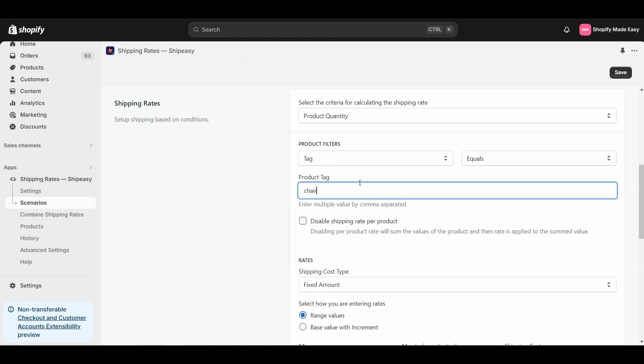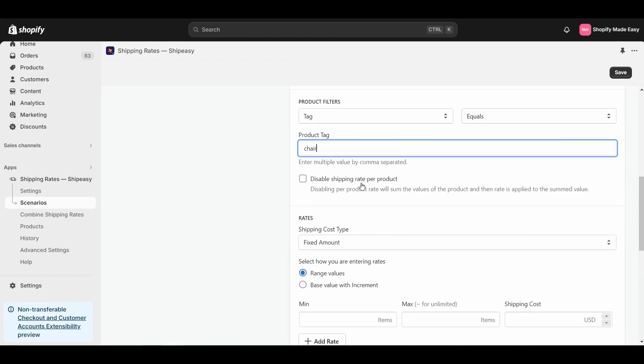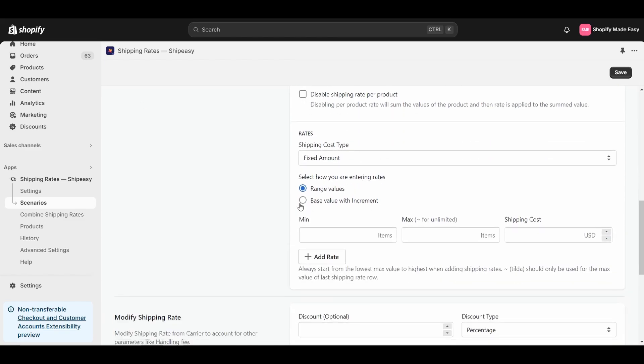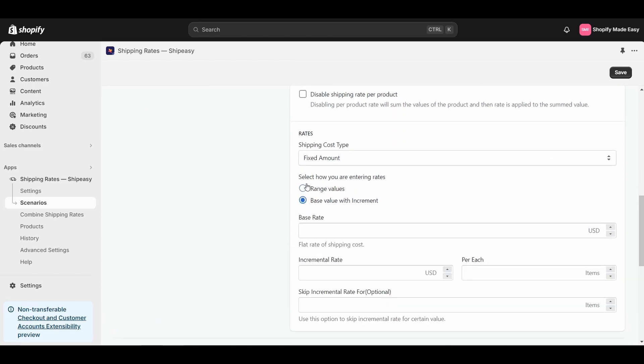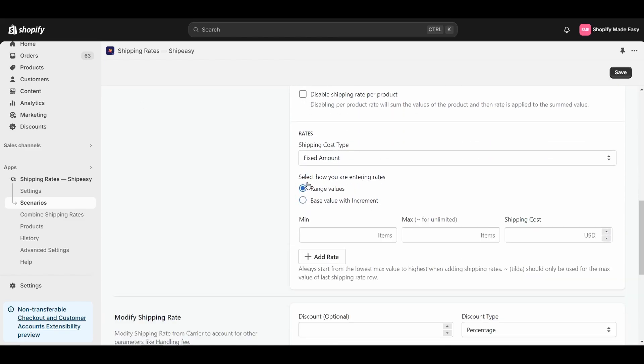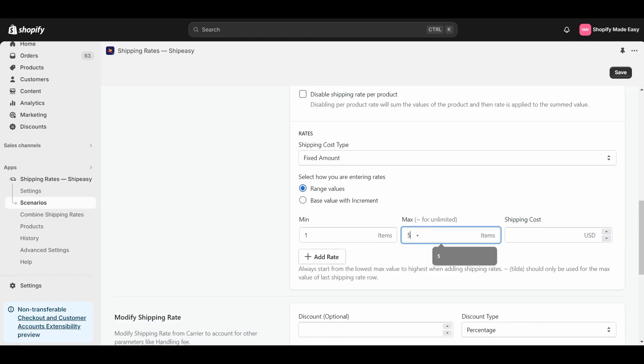Next, select Range Values, or Base Values with Increment depending on your needs. I will select Range Values. Now, I will set the Minimum Value as 1, set Maximum Value as 5, and set the shipping cost as $10.